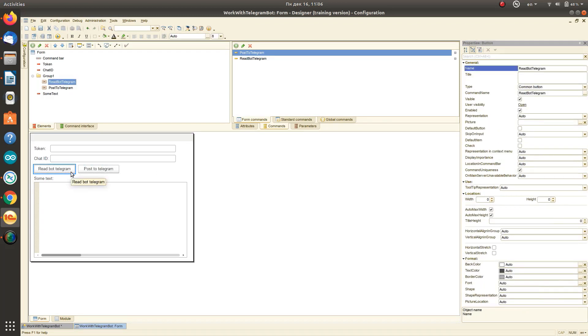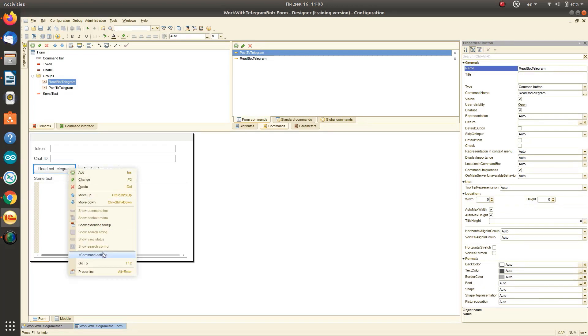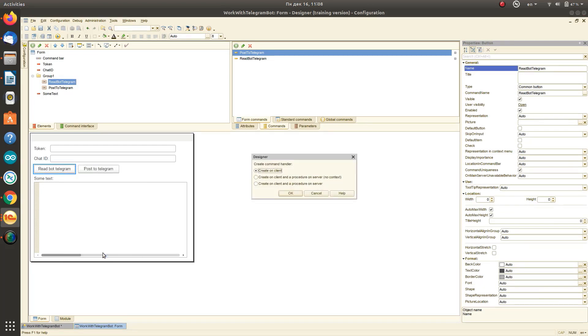We just need to slightly improve the appearance, which we will do with the help of groupings of form elements.